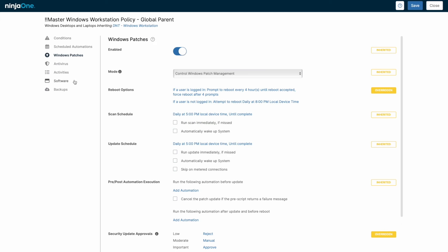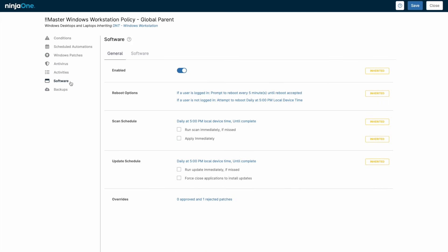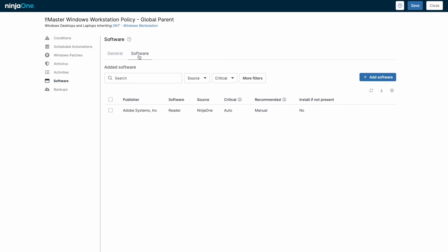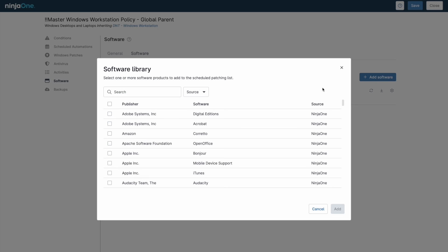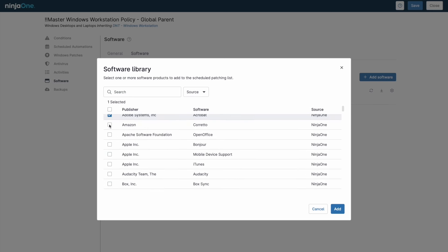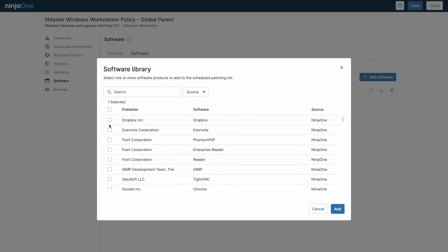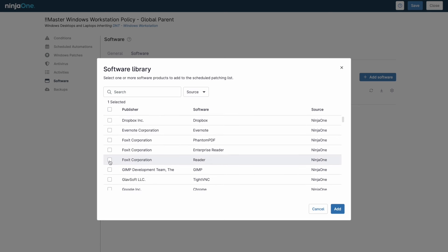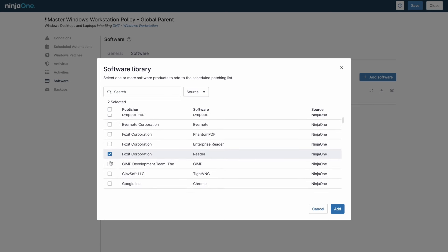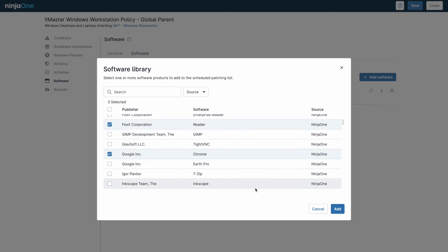The software menu on the left is for third-party software application patching, and the overall workflow is almost identical to operating system patching. There is an additional tab where the software you wish to be patched can be selected. In addition to selecting software and setting patch approval settings, there's also an option to install the full version of the application if it's missing.